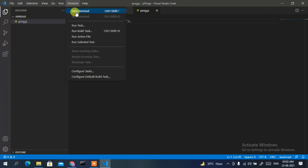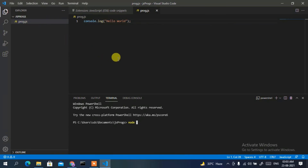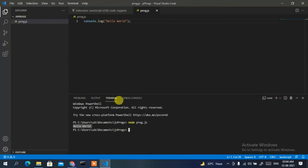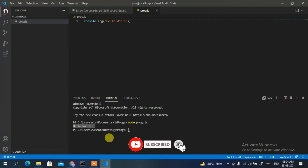Go to Terminal and open the terminal. Type 'node prog.js' and press Enter. You can clearly see 'Hello World' has been printed in our console. In this way you can easily run any JavaScript program in Visual Studio Code using the integrated terminal.